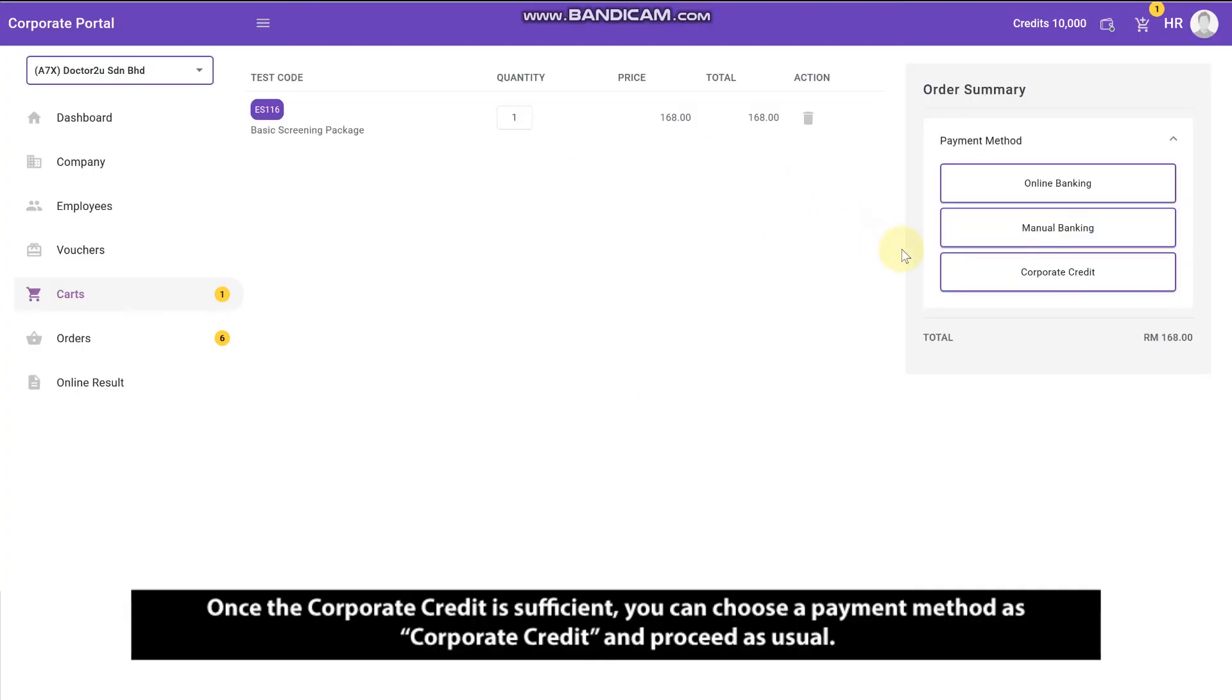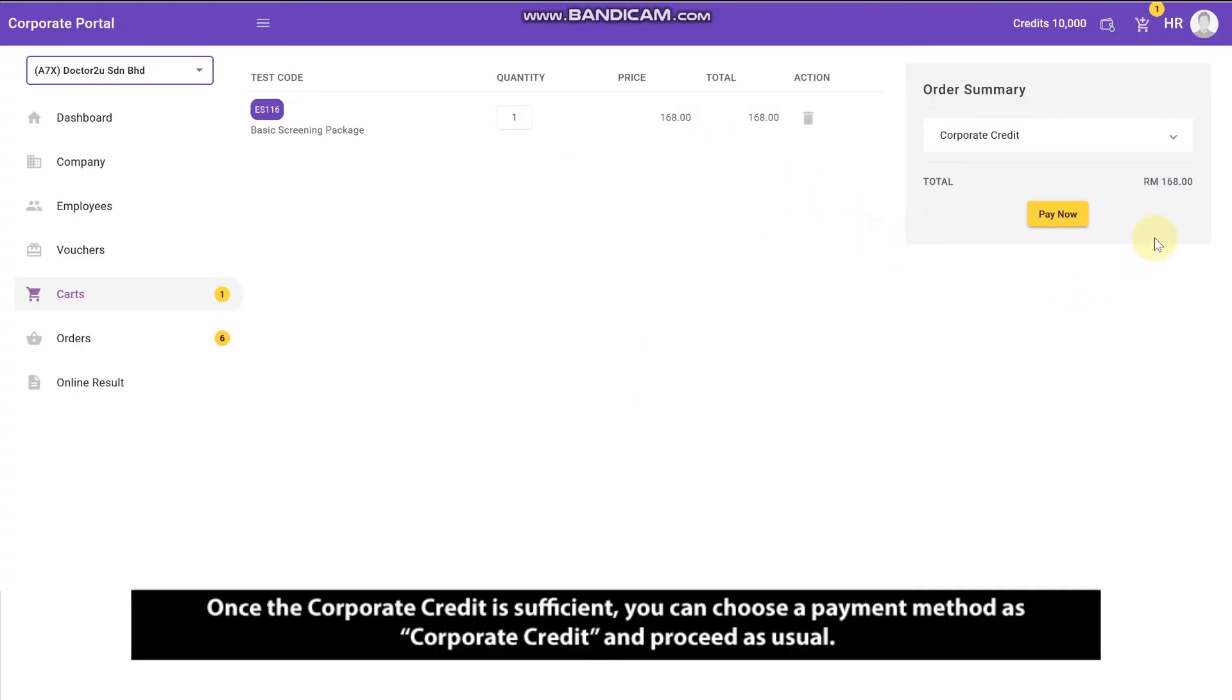Once the corporate credit is sufficient, you can choose a payment method as corporate credit and proceed as usual.